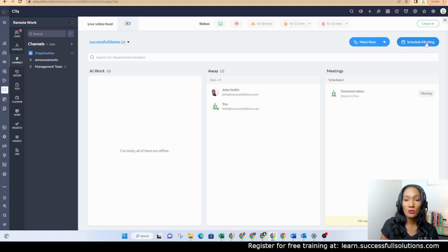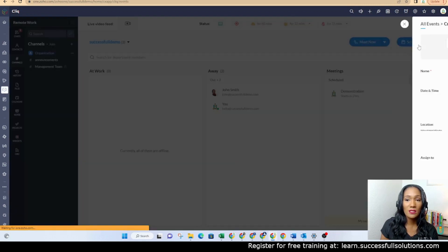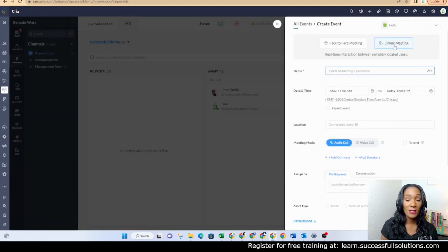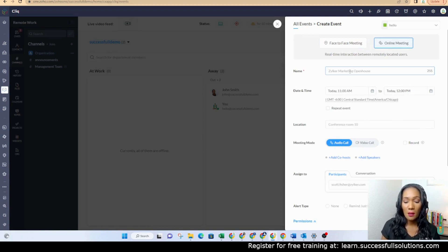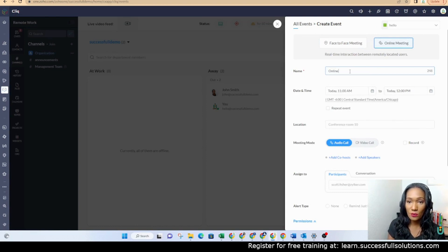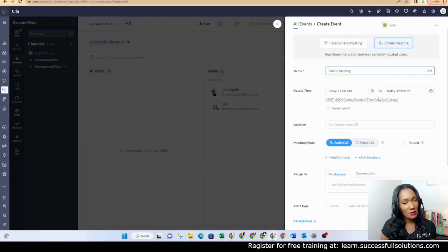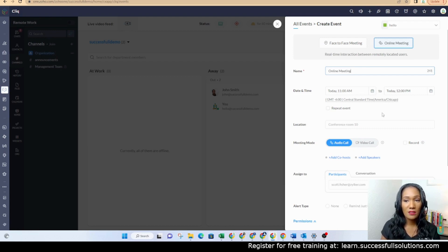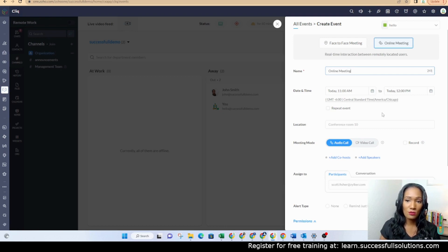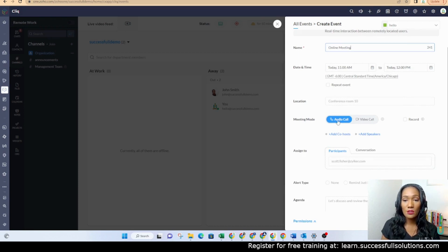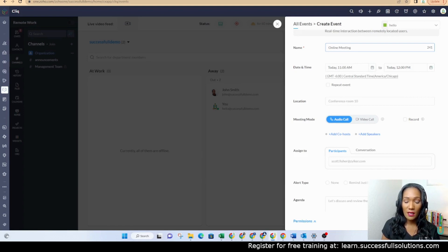Let me show you this really quickly. You can schedule a meeting here. It can be an online meeting or a face-to-face meeting. But what I want to show you is that it's different and separate from Zoho Meeting. But it's still a feature that's built in that allows you to do online meetings with others. You can just add your participants here, select either audio or video call, whether or not you want it to be recorded, and then create.